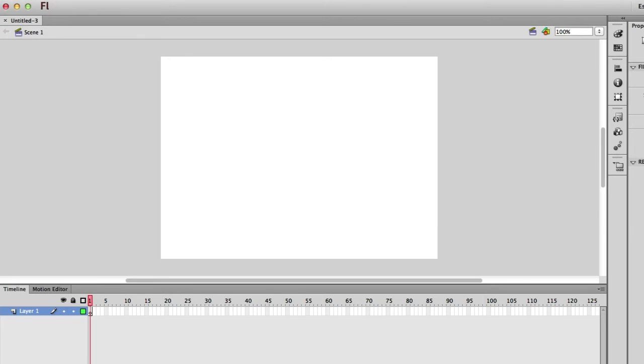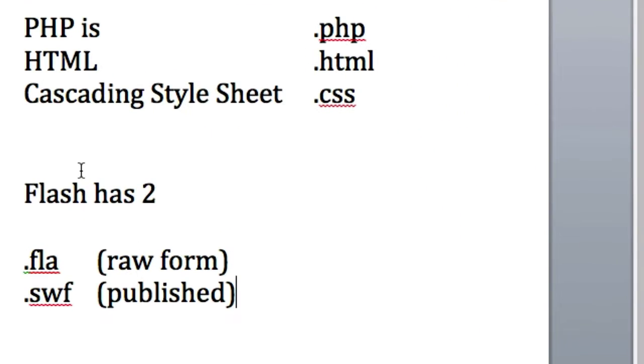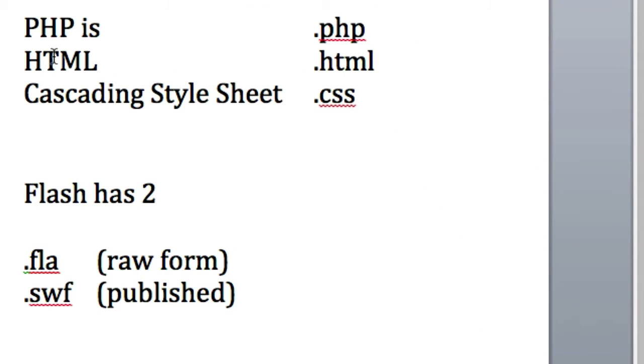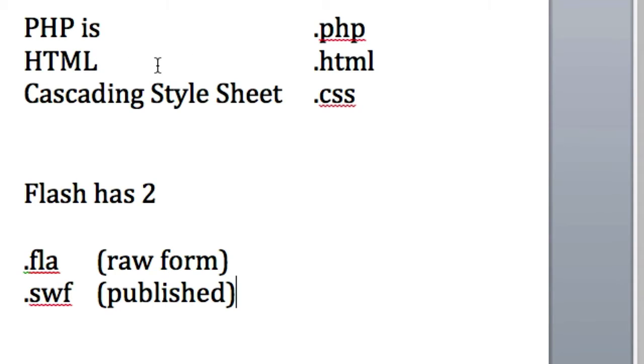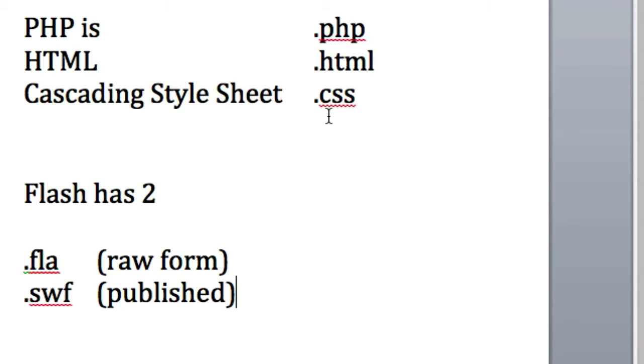So a couple examples we'll take a look at. If you were to create a file in PHP, you would have to have the extension of .php at the end. HTML, whatever the name of that file is, maybe index.html, maybe footer, maybe whatever you want, it'd be .html. Cascading Style Sheet .css. JavaScript is .js, onward and so forth.